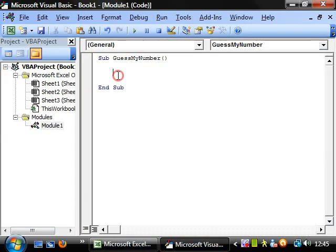I've already created the sub called guess my number and what it's going to do is get the user to input a value between one and one hundred and it's going to say whether or not the number they're trying to guess is higher or lower.